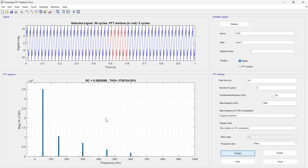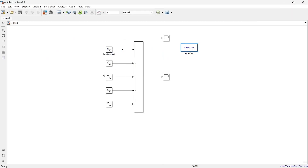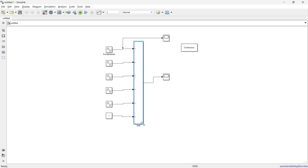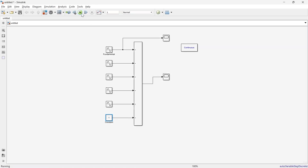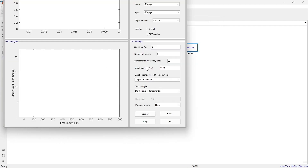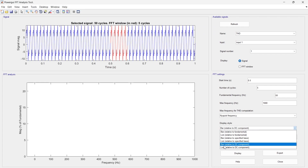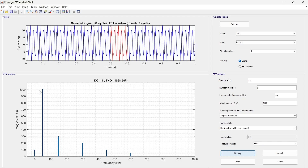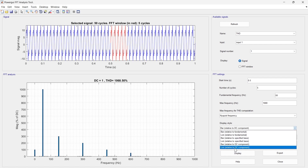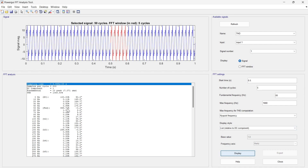For 'relative to DC component,' we need to add a DC component. We'll add a Constant block with amplitude 1 and connect it to the signal. After running, selecting 'bar relative to DC component' and clicking Display shows the DC component at 100%, with the fundamental appearing at 10,000% — all other components are expressed relative to the DC amplitude.